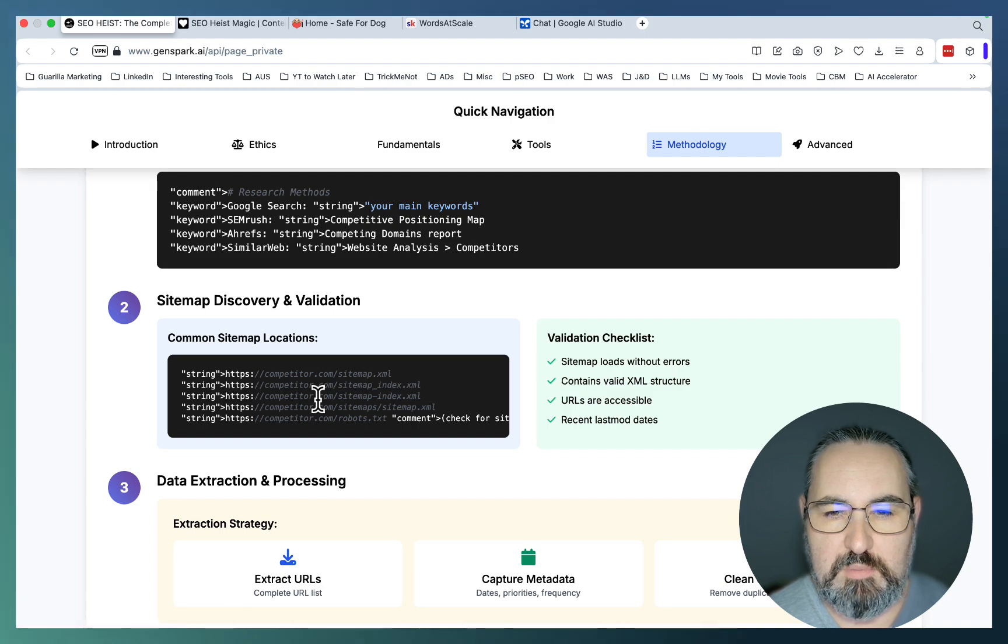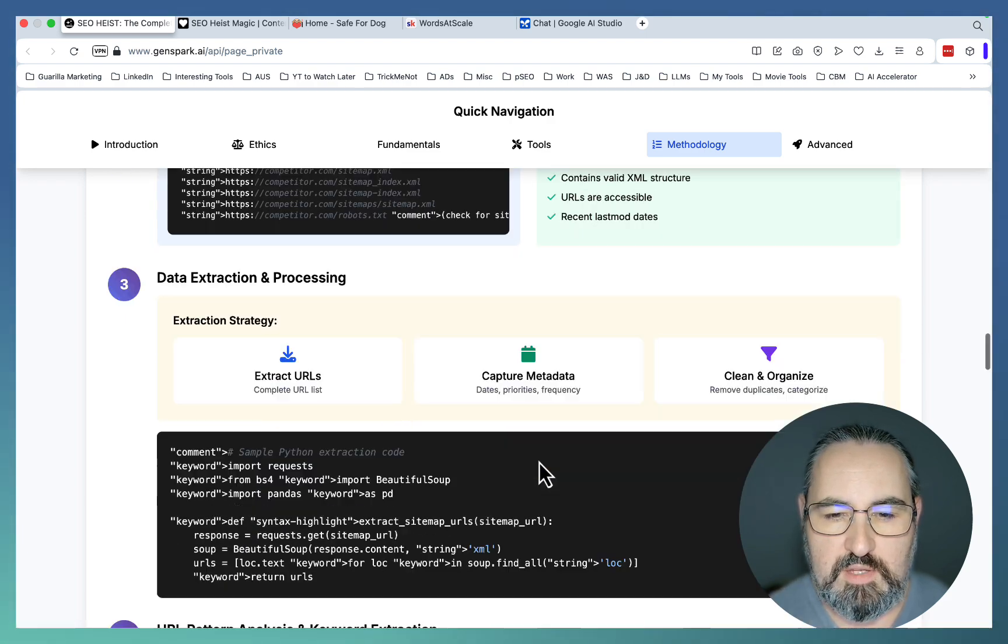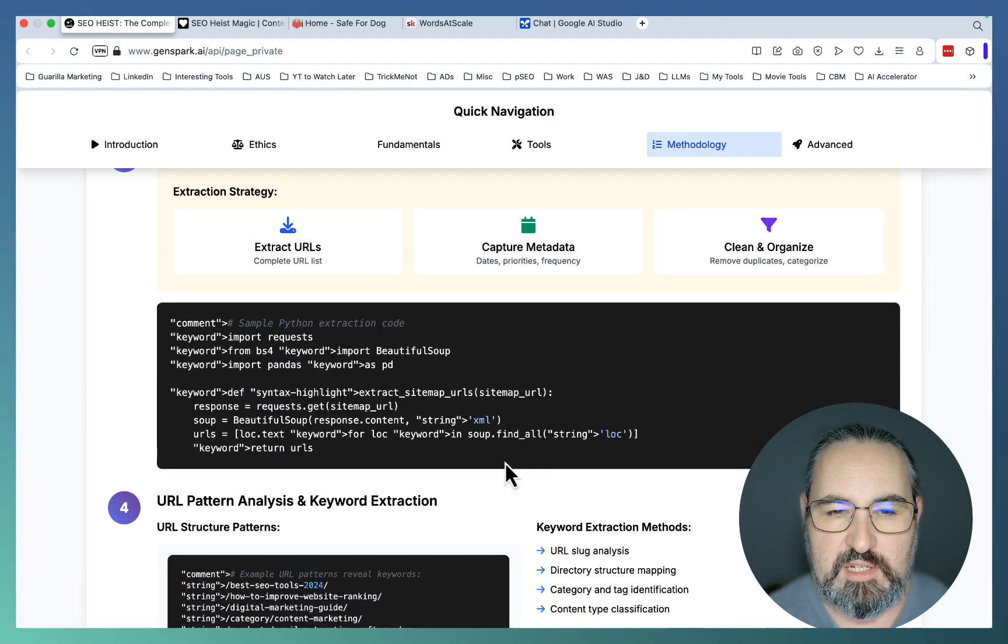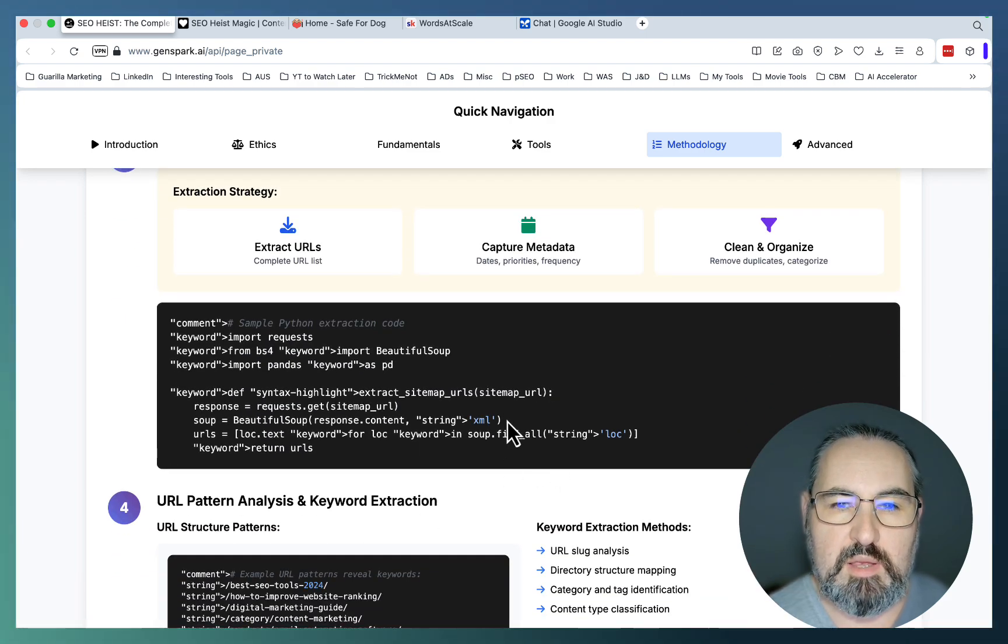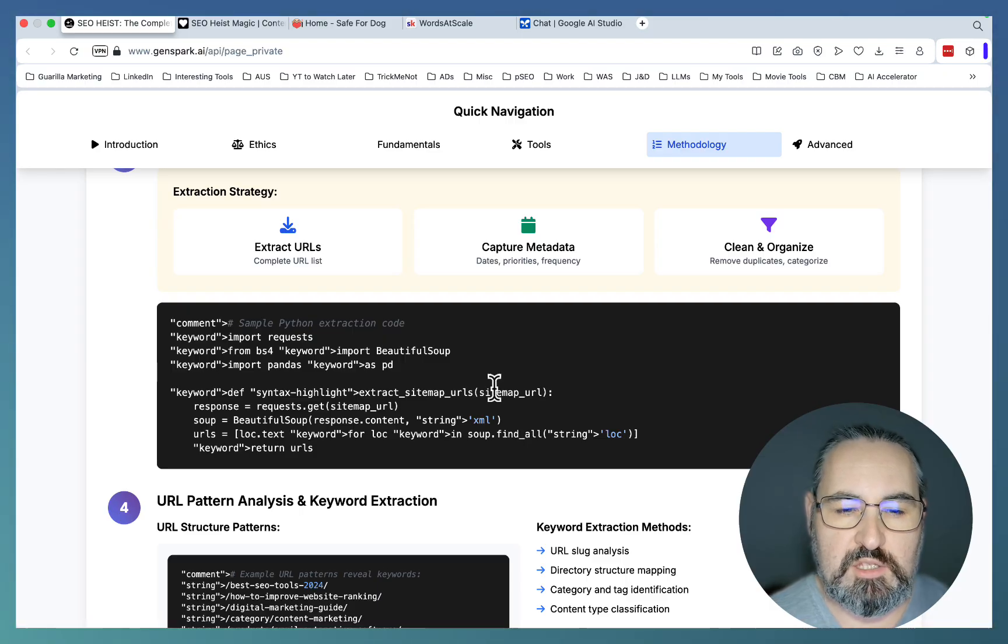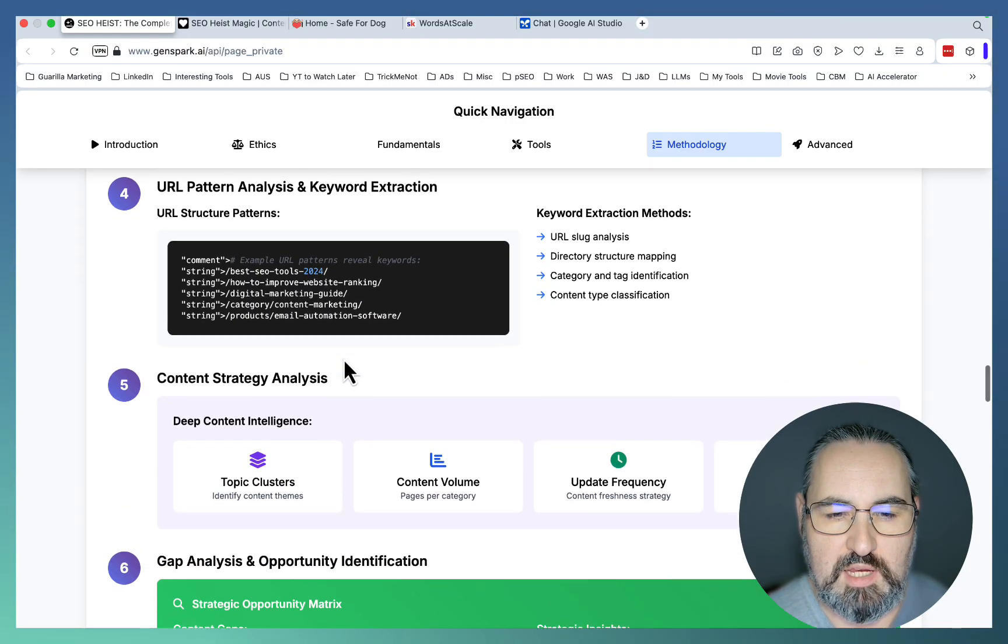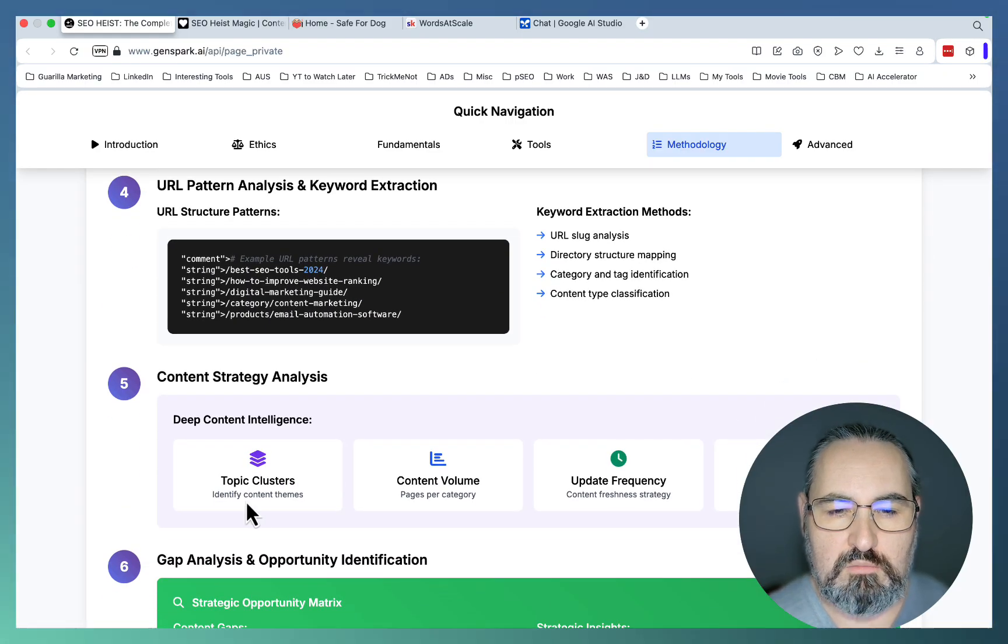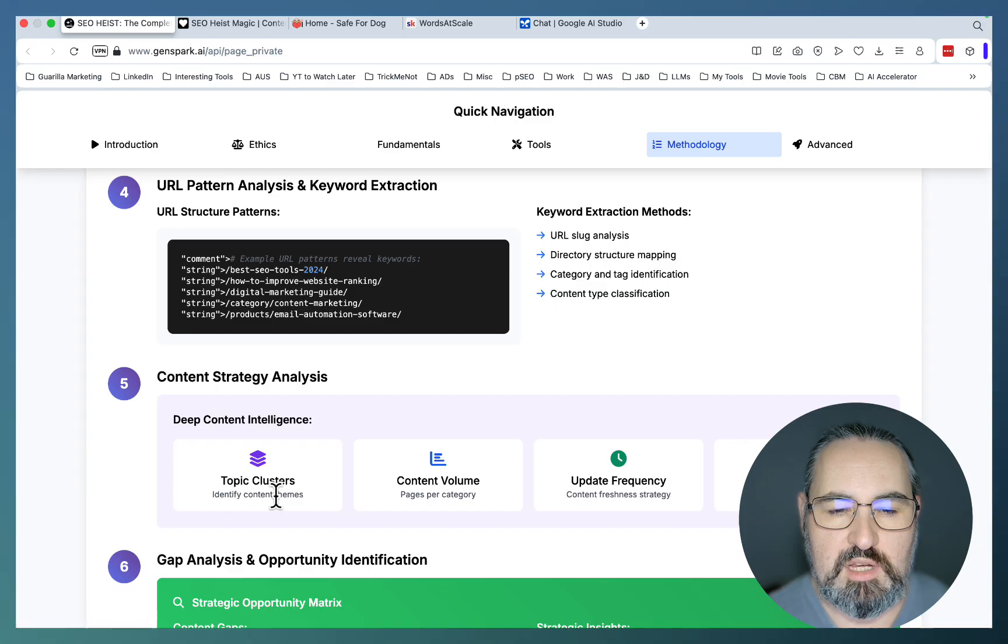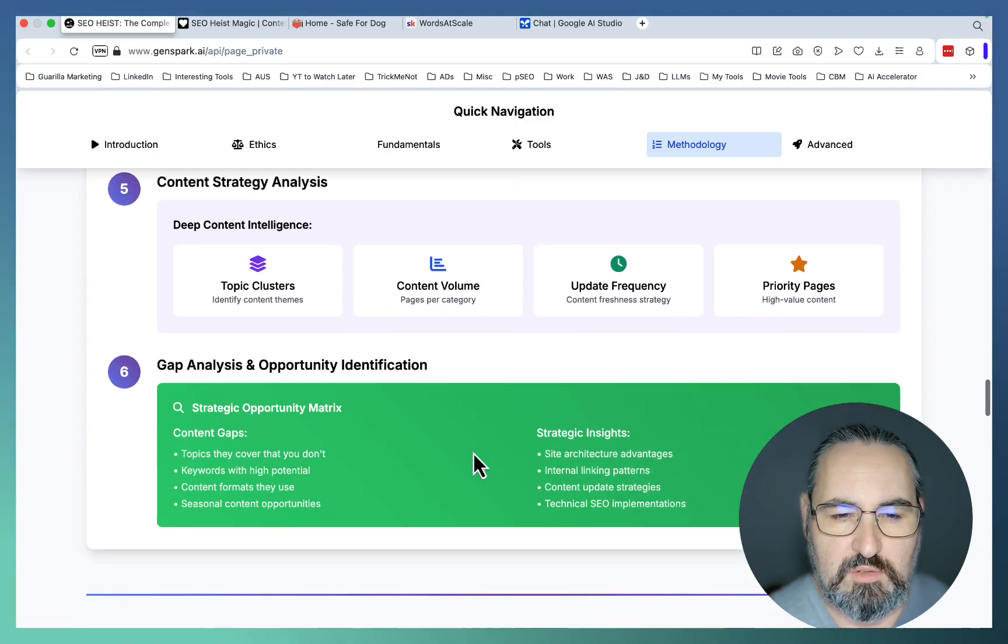You discover their sitemap, extract the URLs, capture metadata. You clean and organize the sitemap to turn the URL slugs into actionable keywords, and then you look for patterns. You can easily discover topic clusters, update frequency, and so on.